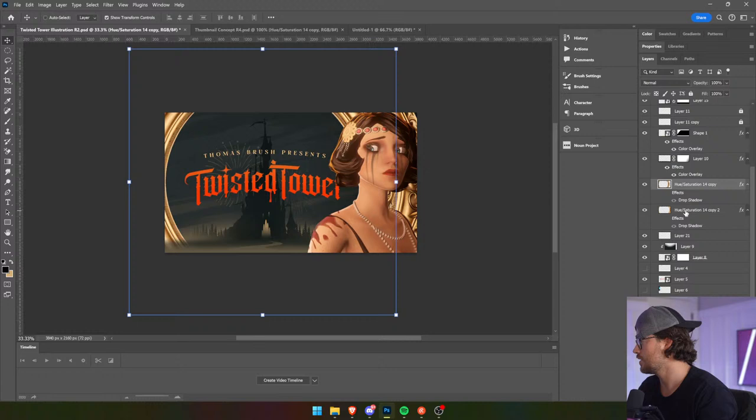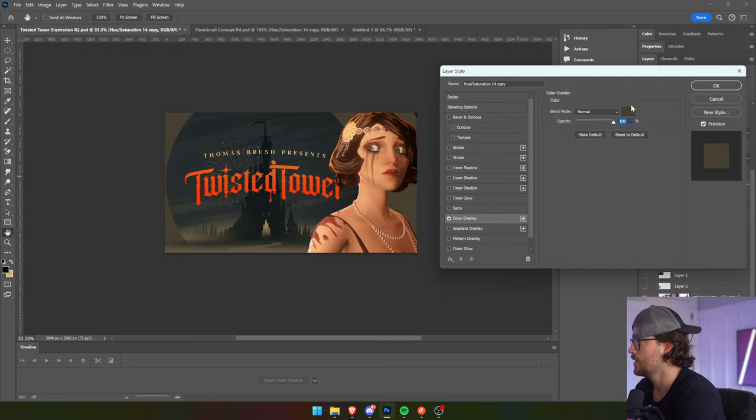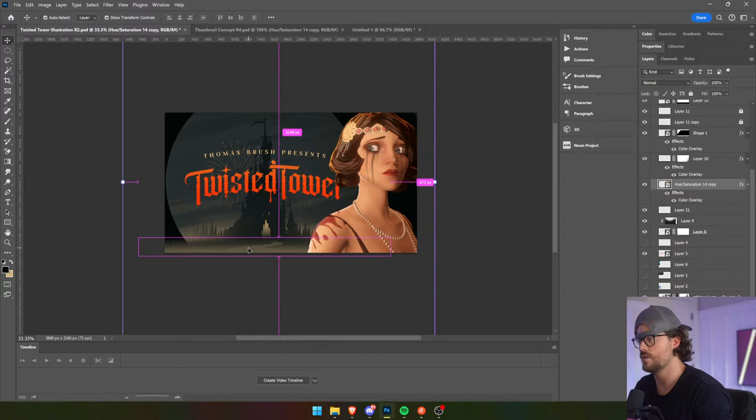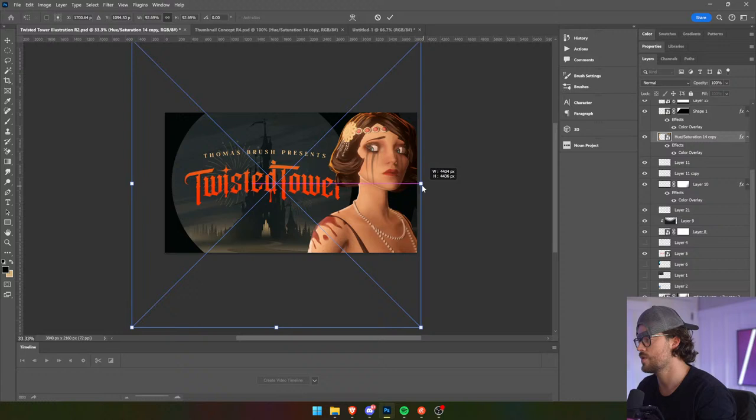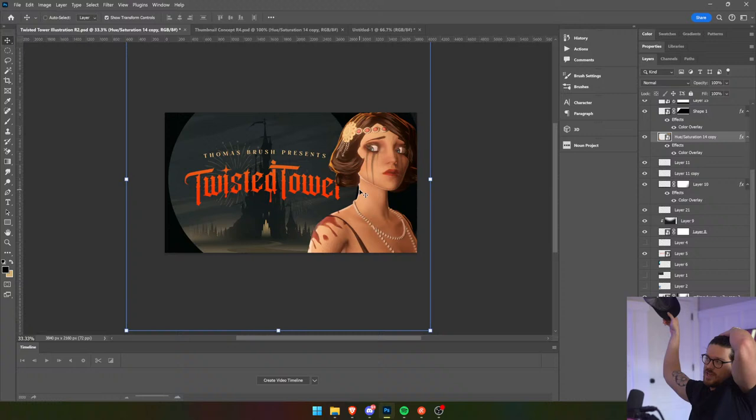Convert that to a smart object. Color overlay, go dark like that. This fog right here — we're going to put that here. Wait, where are you? This goes above it, there we go. Yeah, it's nice — it gives it centrality.